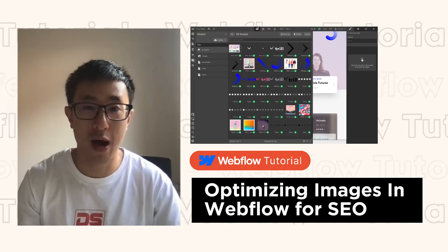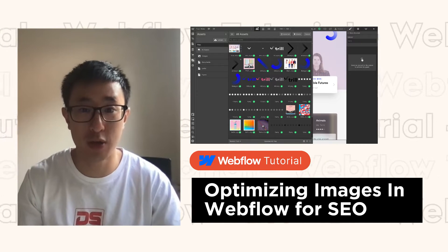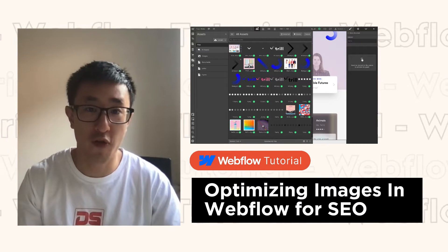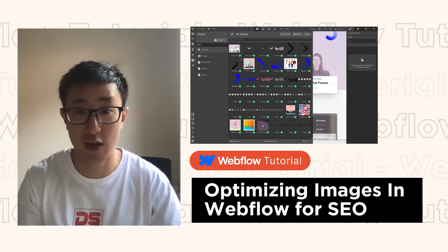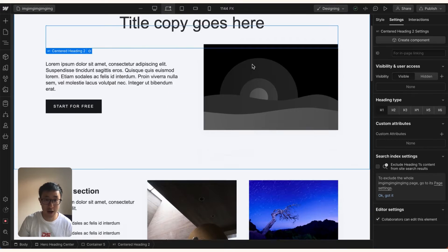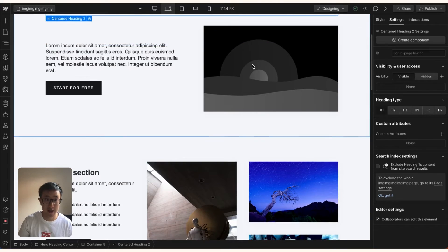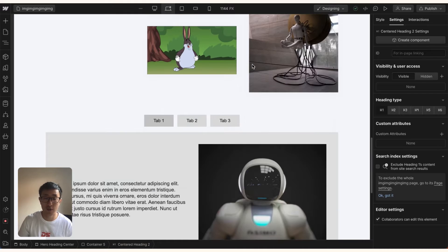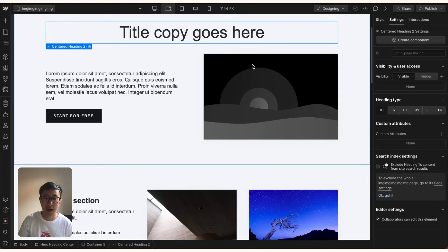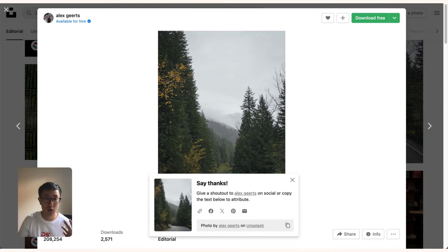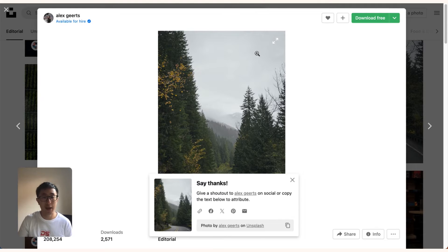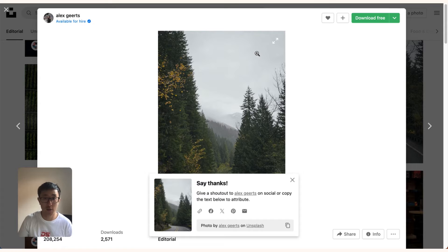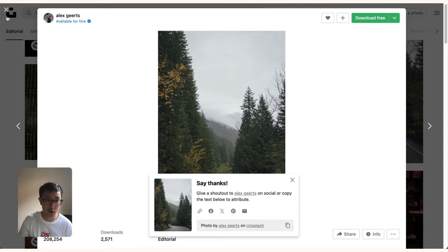In this Webflow tutorial, I'll teach you how to optimize images for file size as well as for SEO. Here's the situation: you have your website and you have a bunch of photos that you really like. Either you took them from a stock photo website such as Unsplash or Adobe Stock Images, or maybe you've gone out and shot them yourself on your own iPhone, or maybe you've even hired a photographer to take these photos.